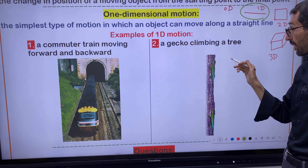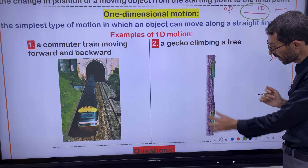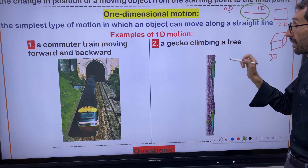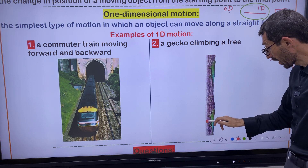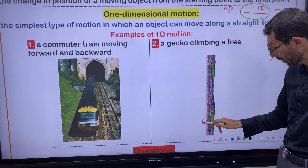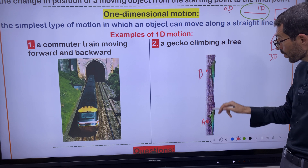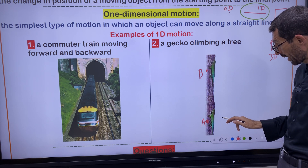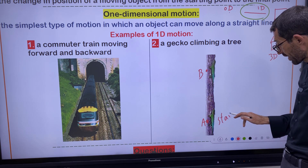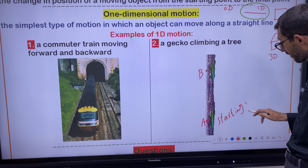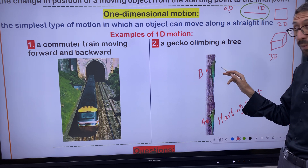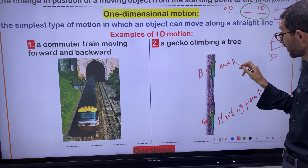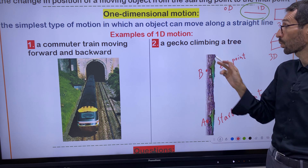Another example is a gecko climbing a tree. We have a trunk of a tree, and the gecko starts its one-dimensional motion from one position. The gecko changes its position from point A to point B. Motion means change in position of an object from a starting point — called the initial or starting point — to the final position, also called the final point or endpoint. This is another example of one-dimensional motion.